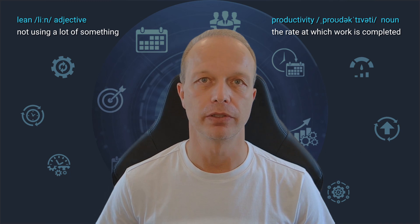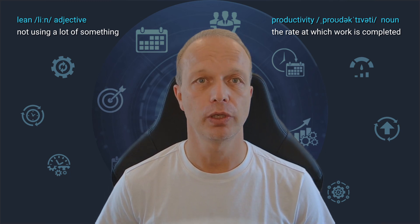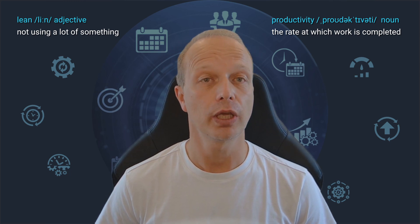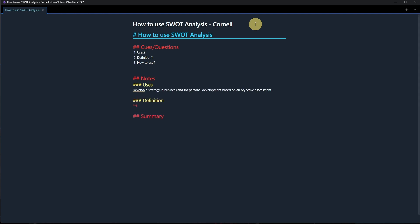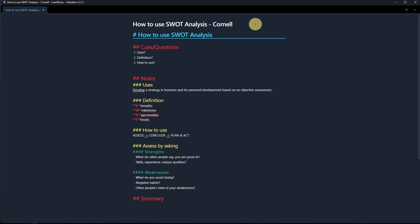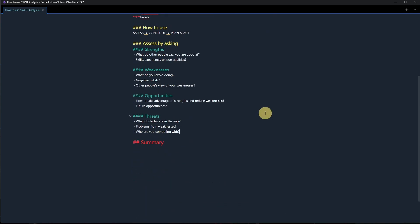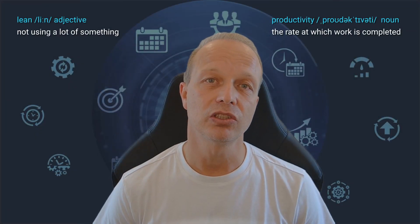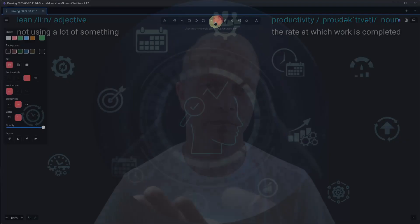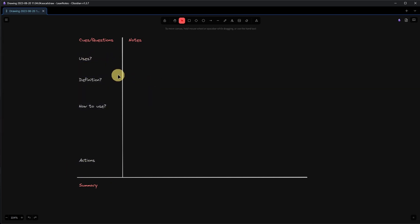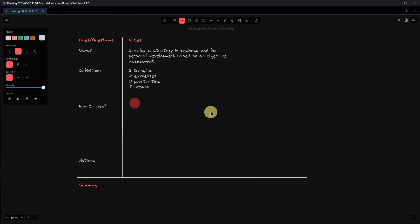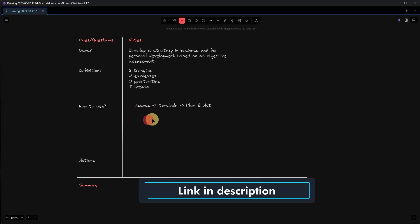Next up, we tackle the Cornell method. While this one is largely text-based, it does have some visual elements. We actually have two options in Obsidian. First, we can structure the document using the markdown language and simply prepare the different sections under their respective headings, giving space for our cues and questions, notes, and the summary at the bottom of the page. However, if we want to remain true to the Cornell structure, we can do this with Excalidraw — drawing the necessary lines based on the Cornell template, adding headings, and then adding our respective text to each section. I also prepared a Cornell template that you can download for free via the link in the description, but remember that we want to avoid tool switching.